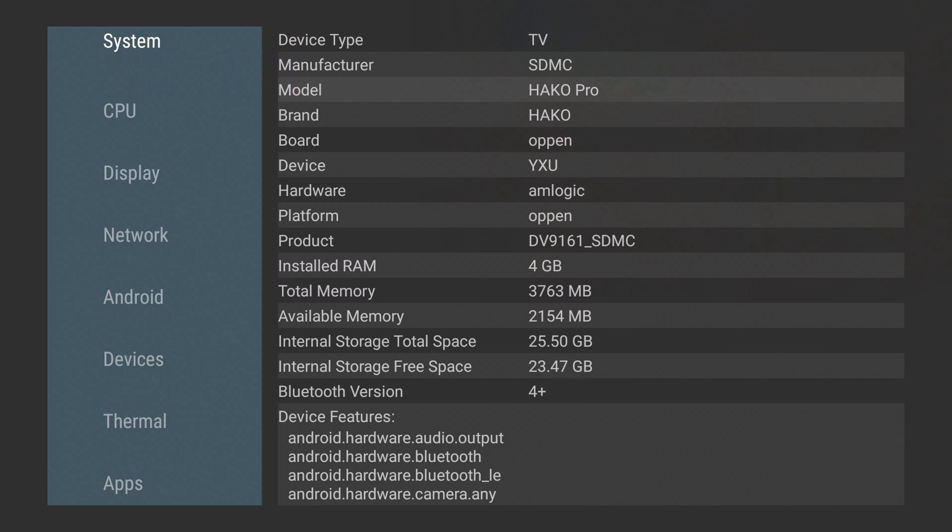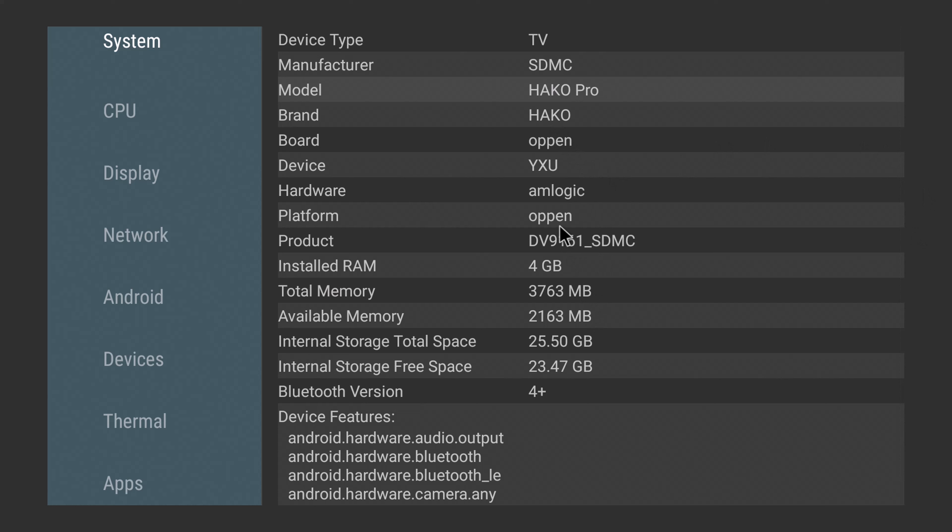Now a look at its system and hardware information. So the manufacturer is Harco, and it's an Amlogic chipset, with 4GB of DDR4 RAM and 32GB of internal storage. Its Bluetooth version is 5.0.